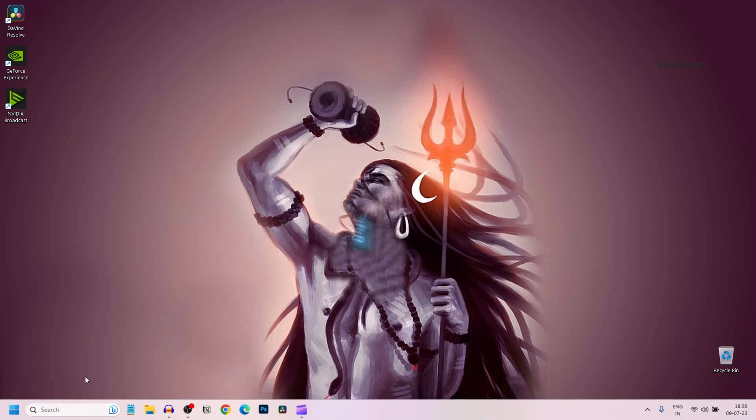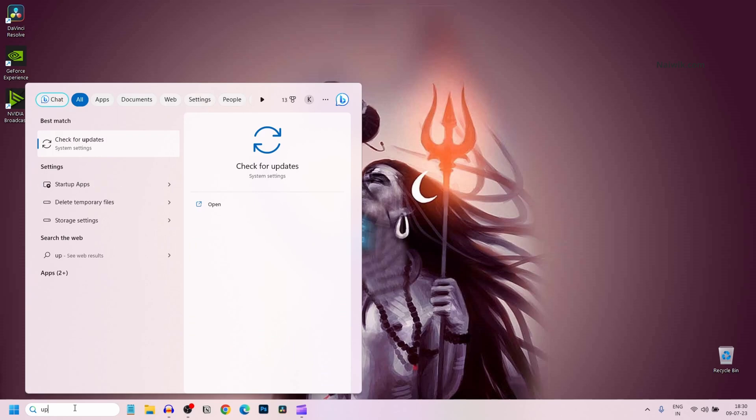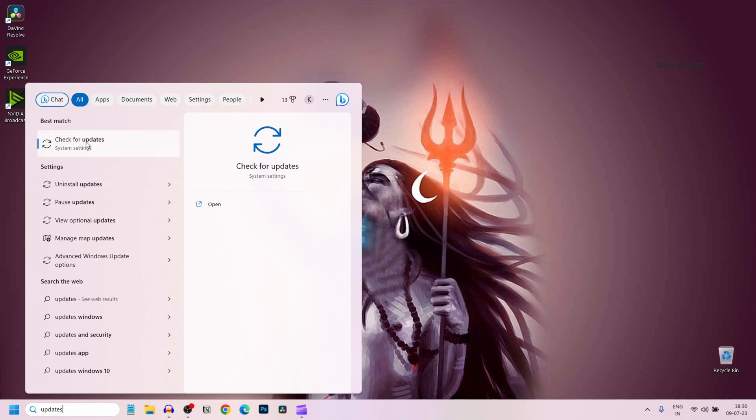To uninstall the update, in the search box simply type updates and click on check for updates.